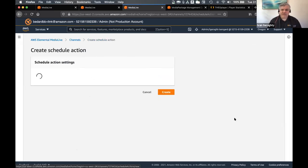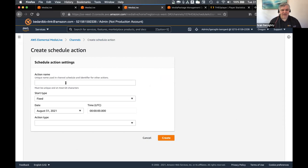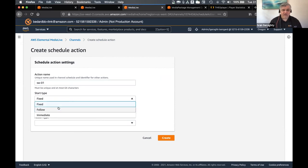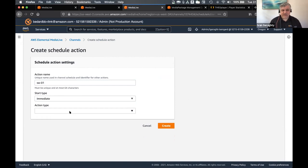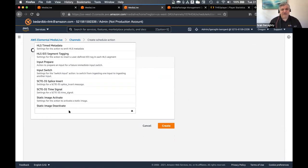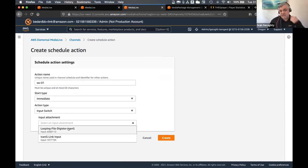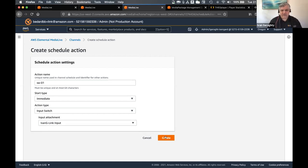So I'm going to create the first schedule action — an input switch. I'm just going to call this 'switch 01'. I can have a fixed start time, so if I knew an exact time I wanted to make the input switch I could program that in. I can do a follow — so after a certain other action, follow with this action — or I can do an immediate, which is what I'm going to do. And then I'm going to choose an input switch as the action. And then it asks me which input do I want to switch to. So I've got these two inputs on this channel. So I'm going to hit create.